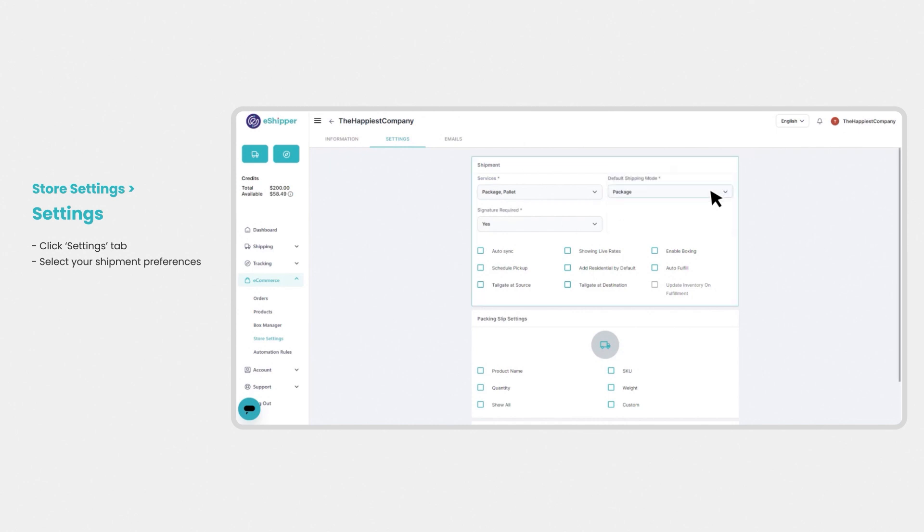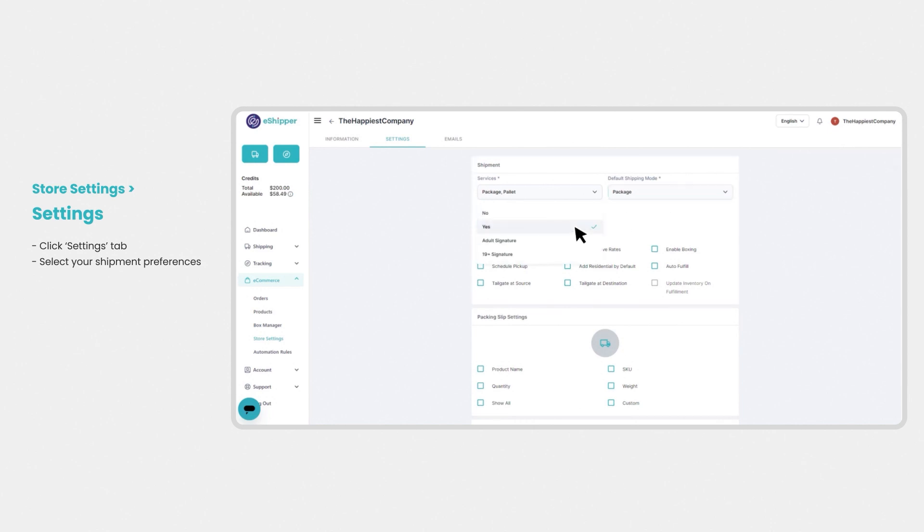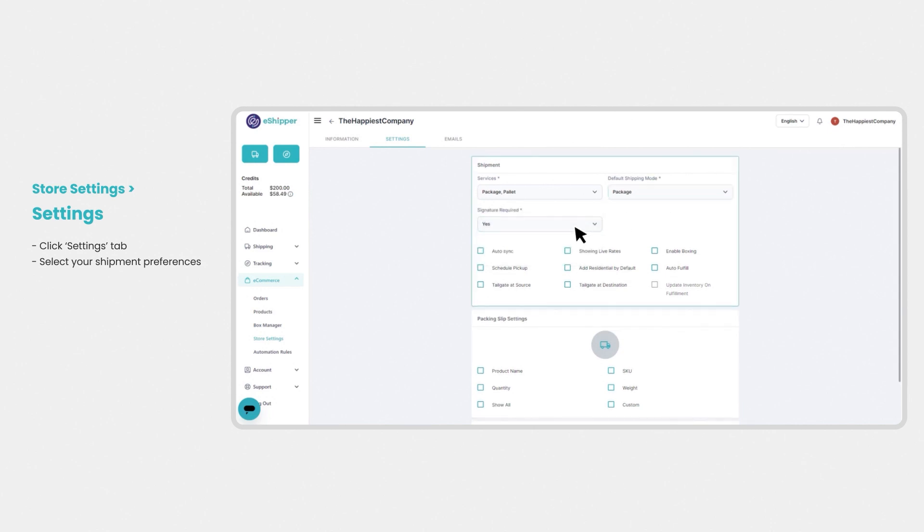Now you can review your other preferences. Do you want to require a signature on all deliveries? Select yes or no. Selecting auto sync allows us to automatically sync your Shopify store to eShipper. Selecting show live rates displays real-time shipping rates to your customers based on product weight and dimensions.